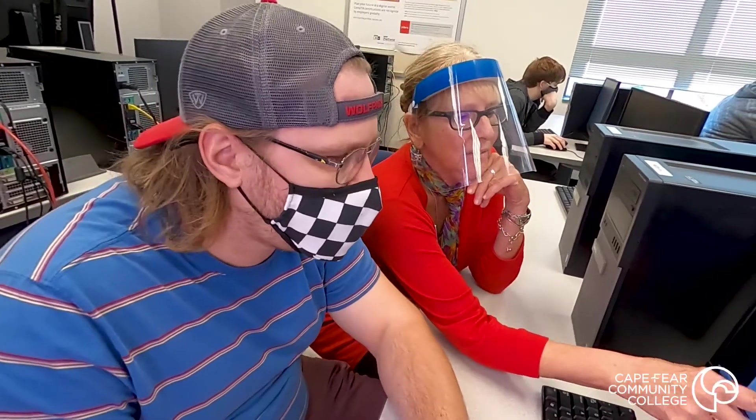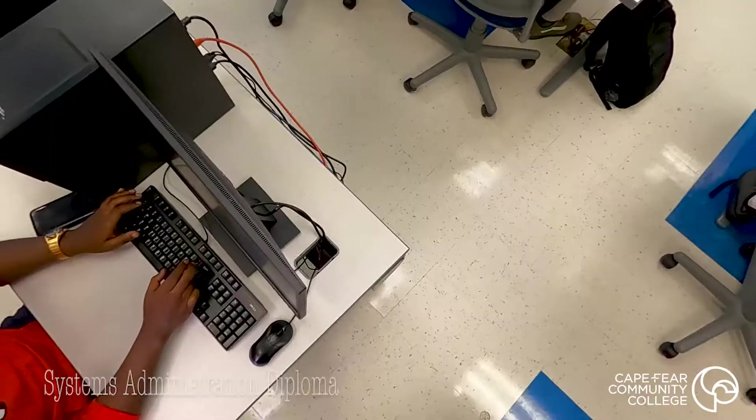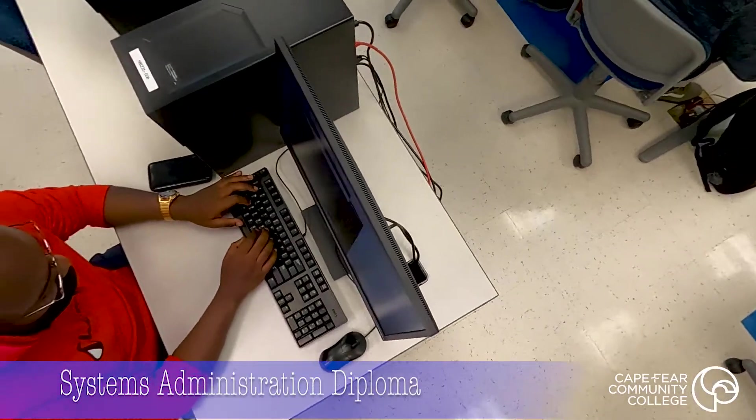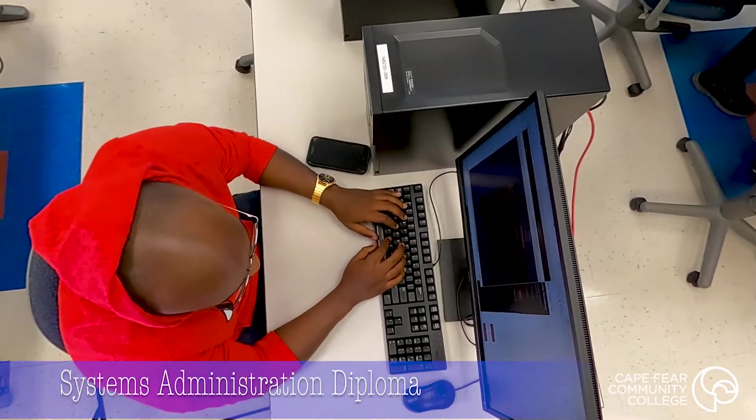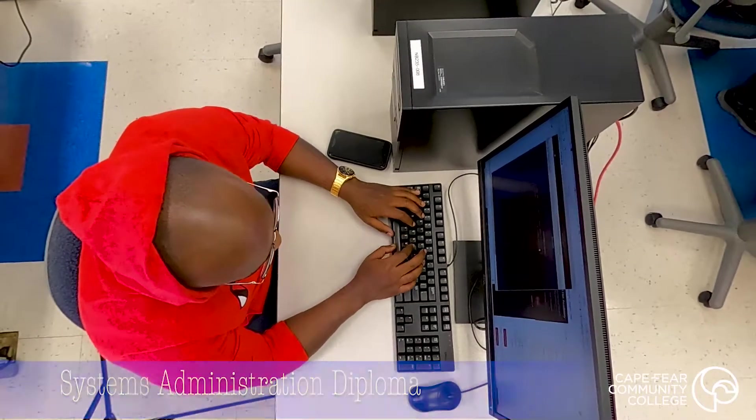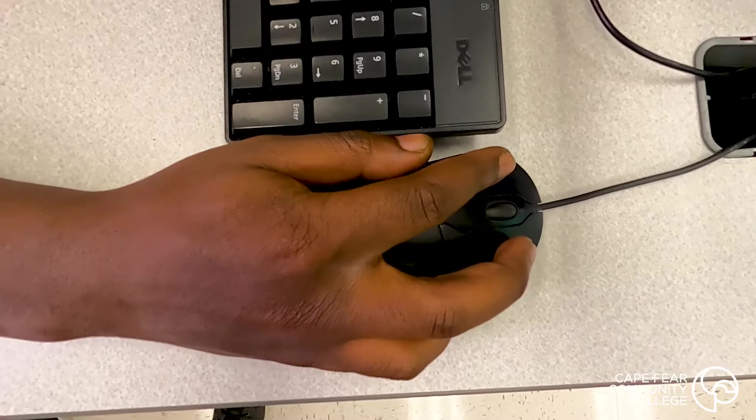When you study at a community college, you're gaining skills to become employed. And in this particular diploma, you will have skills to work as a systems administrator, work as a network administrator.